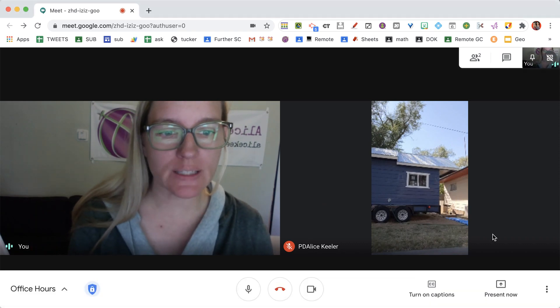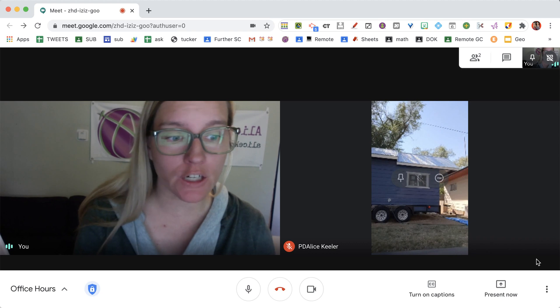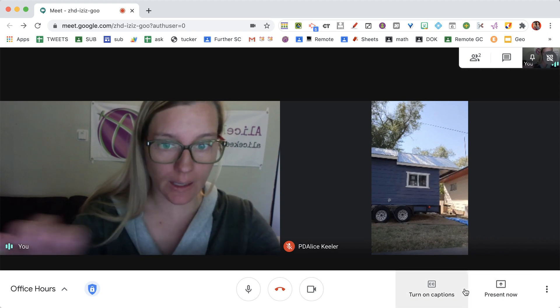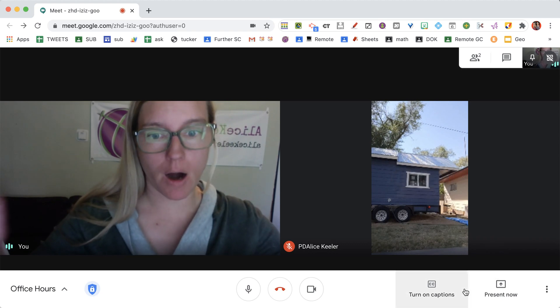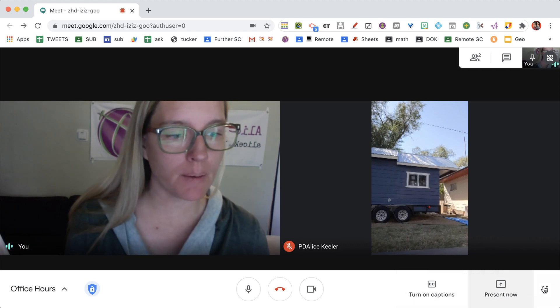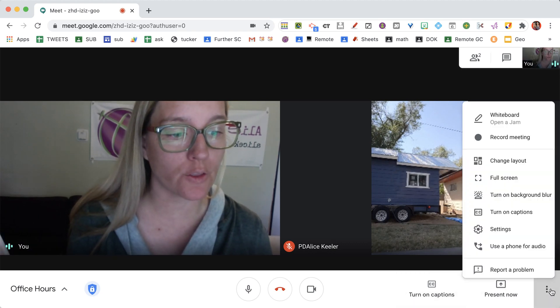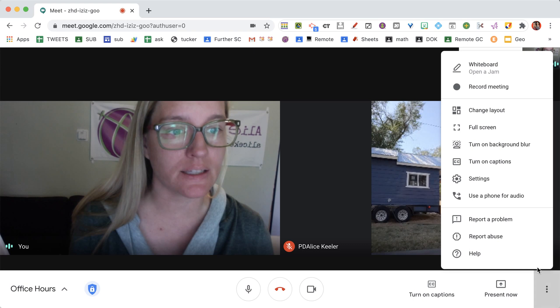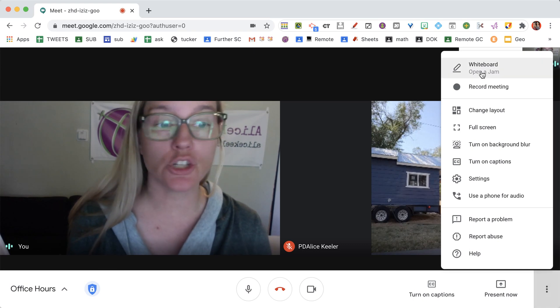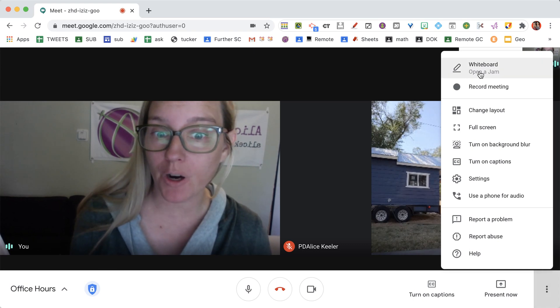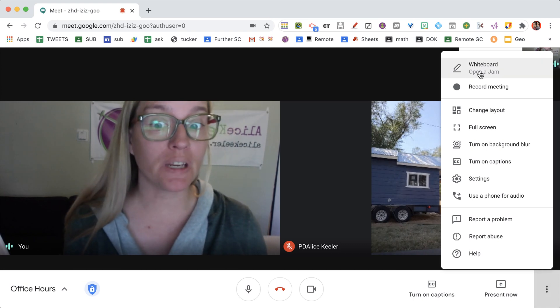I'm going to hover to get the menu bar at the bottom, then go to the three dots and choose Whiteboard, Open a Jam.